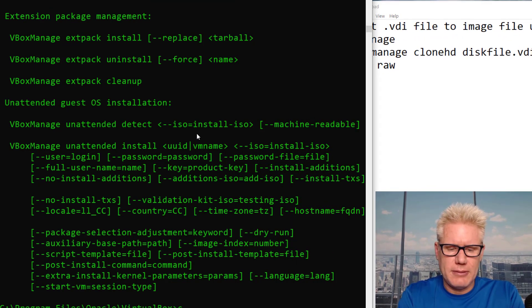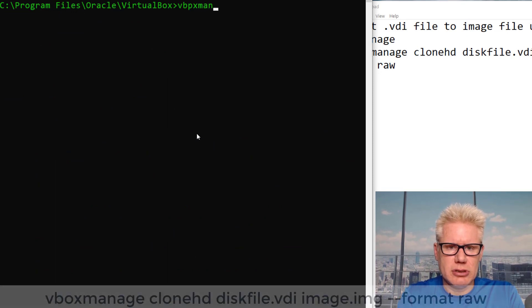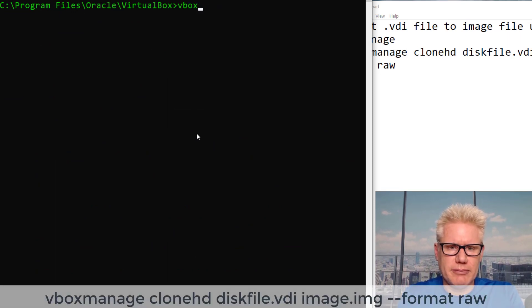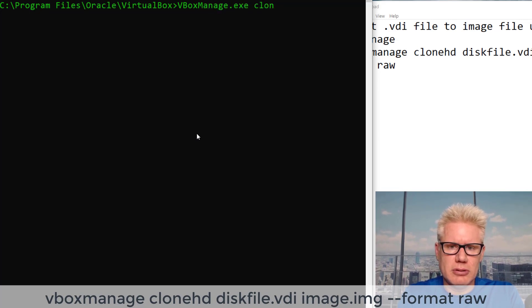VBoxManage, if I could type right, clonehd.